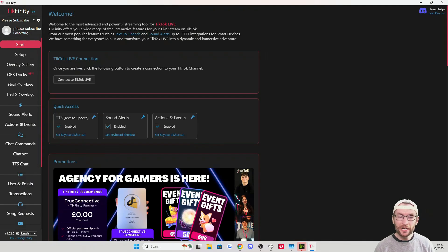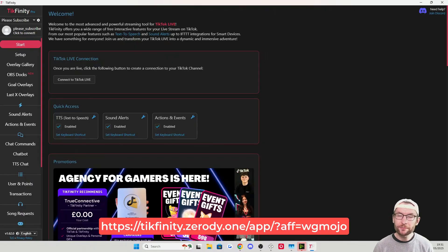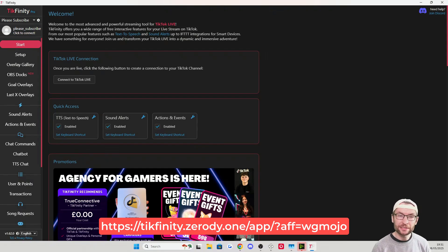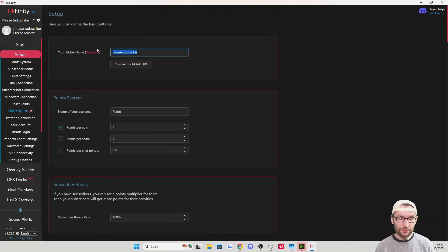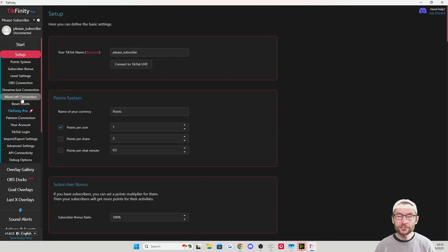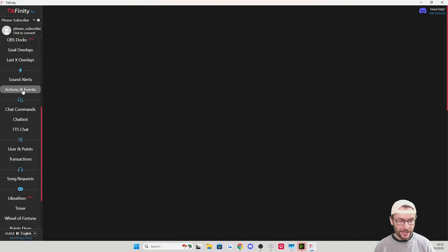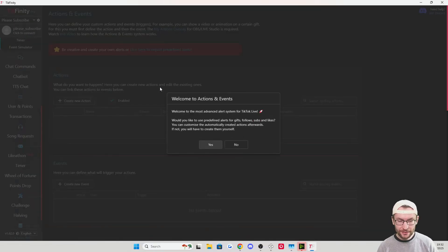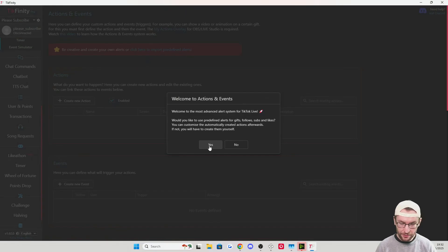To rapidly add TikTok Live alerts, we use Tickfinity's quick setup — link in the description and on screen. On the Tickfinity setup page, make sure your correct username is entered and you've clicked TikTok Login. Then click on Actions and Events on the left-hand side. If you get a pop-up, press Yes; if not, you'll see a red bar at the top with "click here to import predefined alerts" — click that.